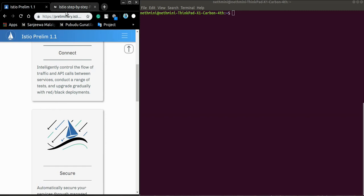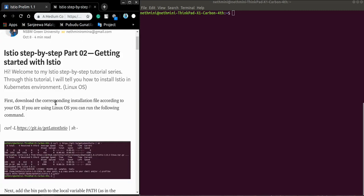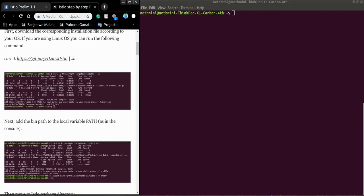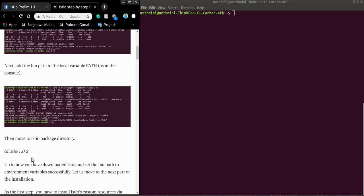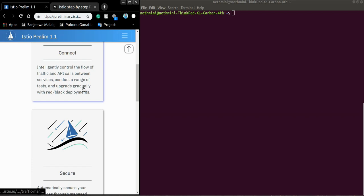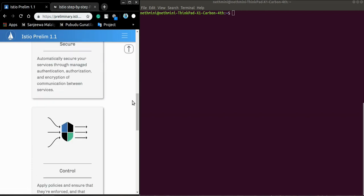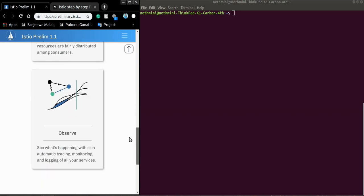Before starting the work, I have mentioned that in this article I have used Istio 1.0.2, but in this video tutorial I'm going to show you I'm going to install the latest version 1.0.3.